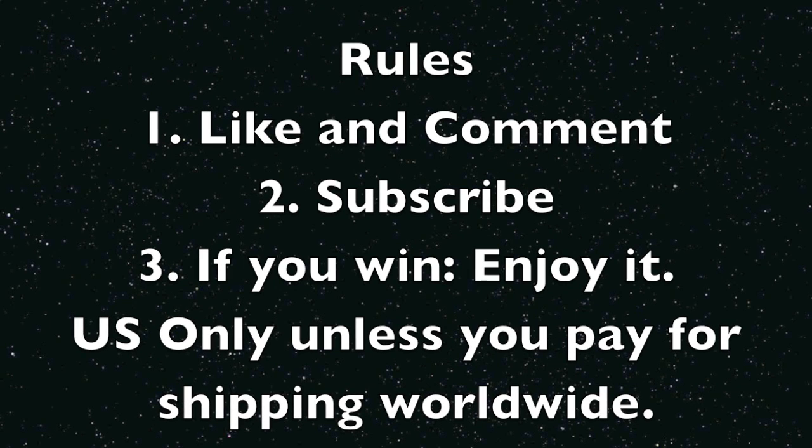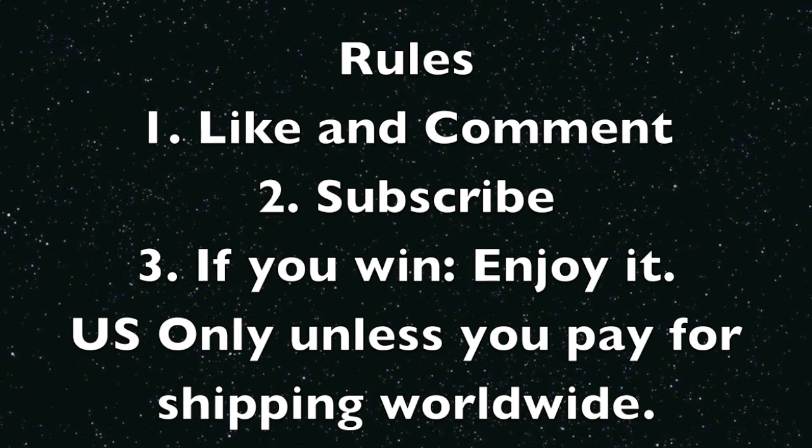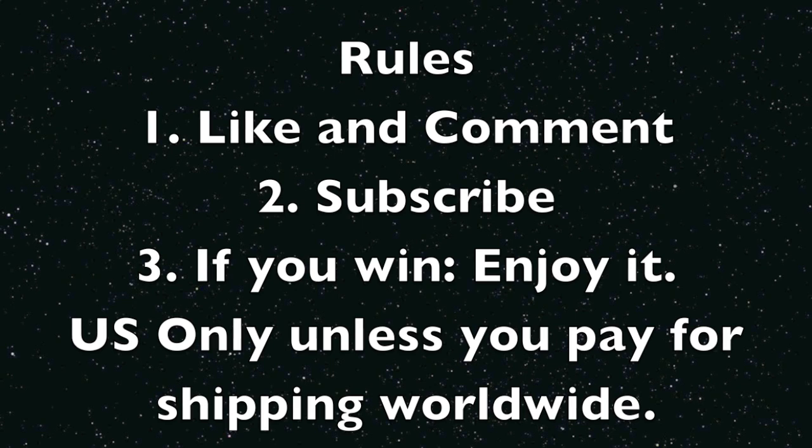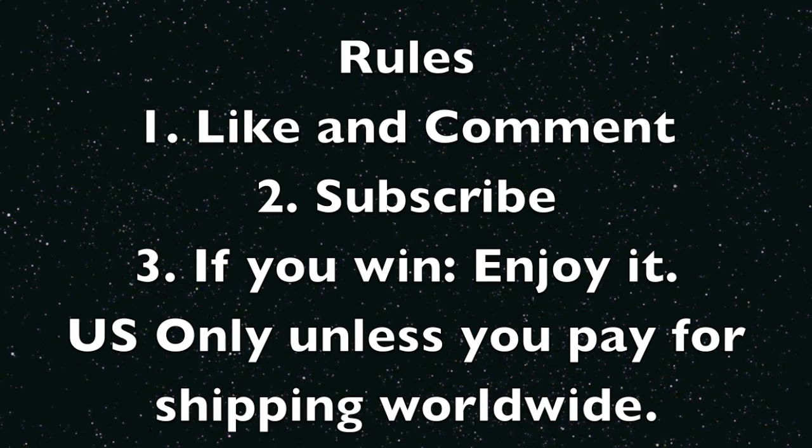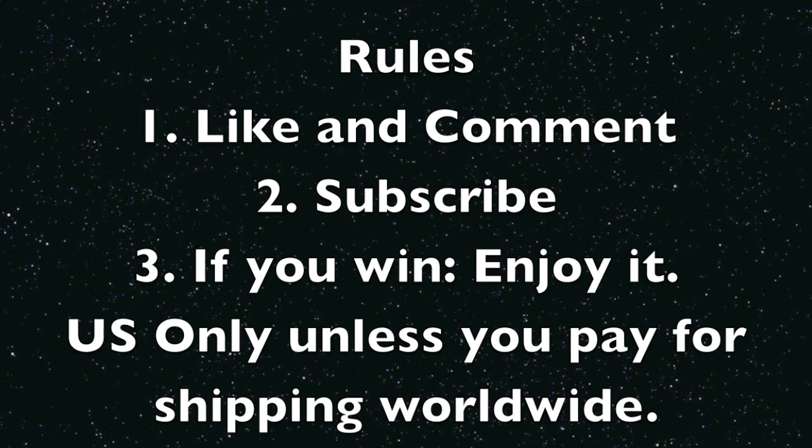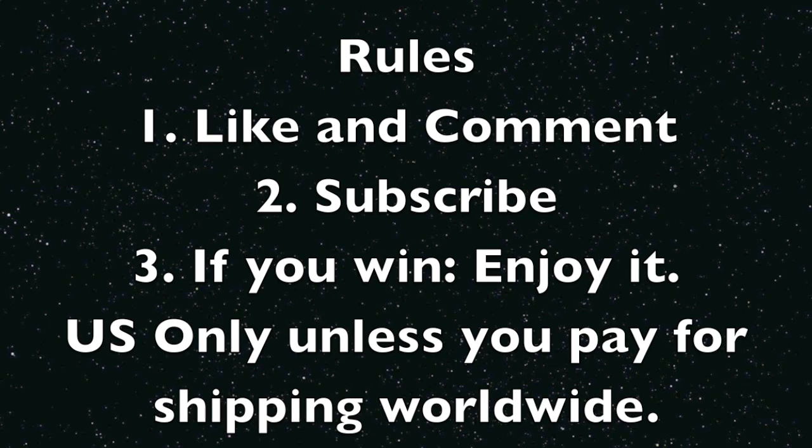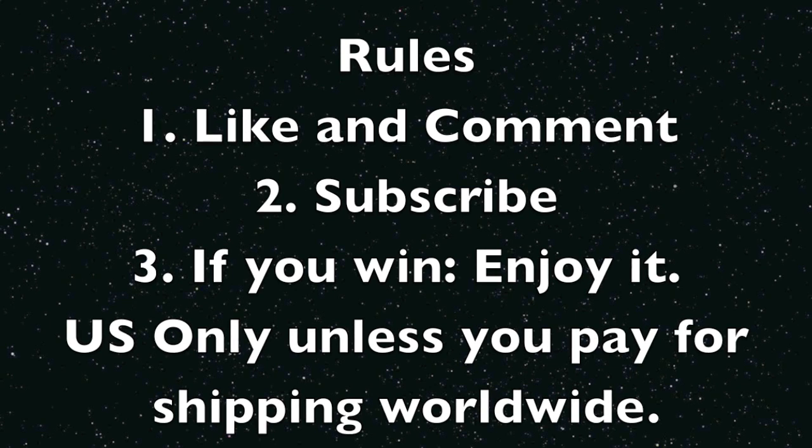Here are the rules: like, comment, subscribe if you enjoy it. This is US only where I pay for shipping. If you are worldwide and you want to win this iPad, you have to pay for shipping. Sorry guys, it could run expensive because it is a heavy product.